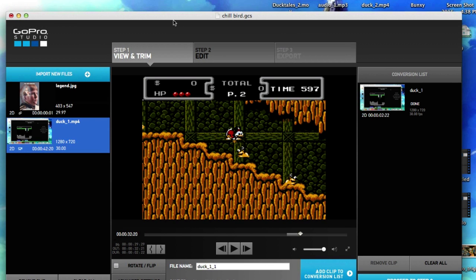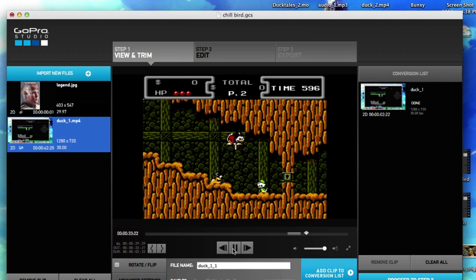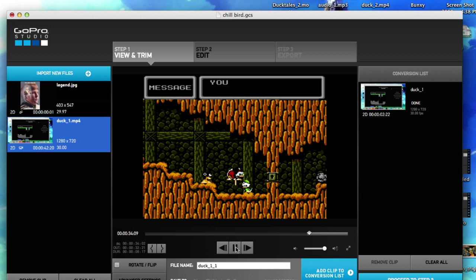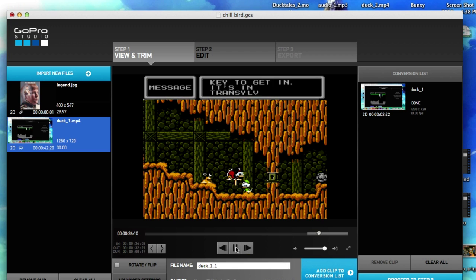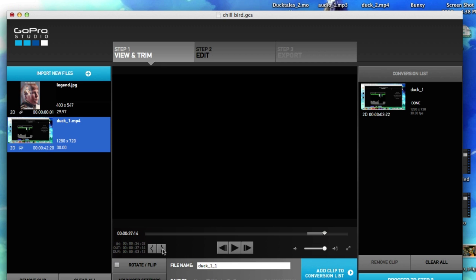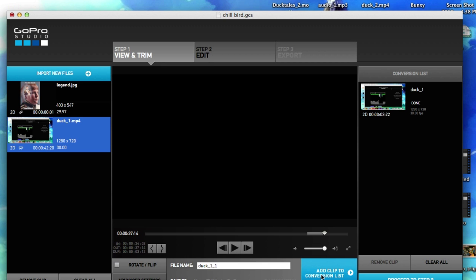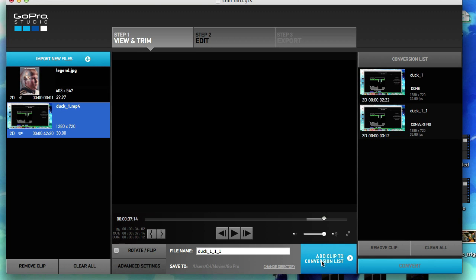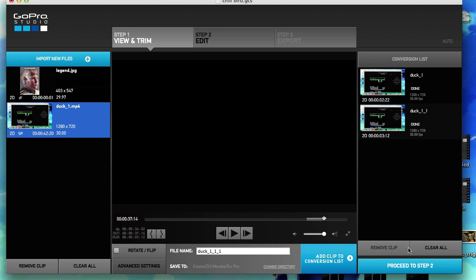Now let's go ahead and trim another clip. Mark in — one, two, three. All right, mark out. Let's go ahead and add to conversion list and boom, it just takes off. You don't have to click the convert button again.